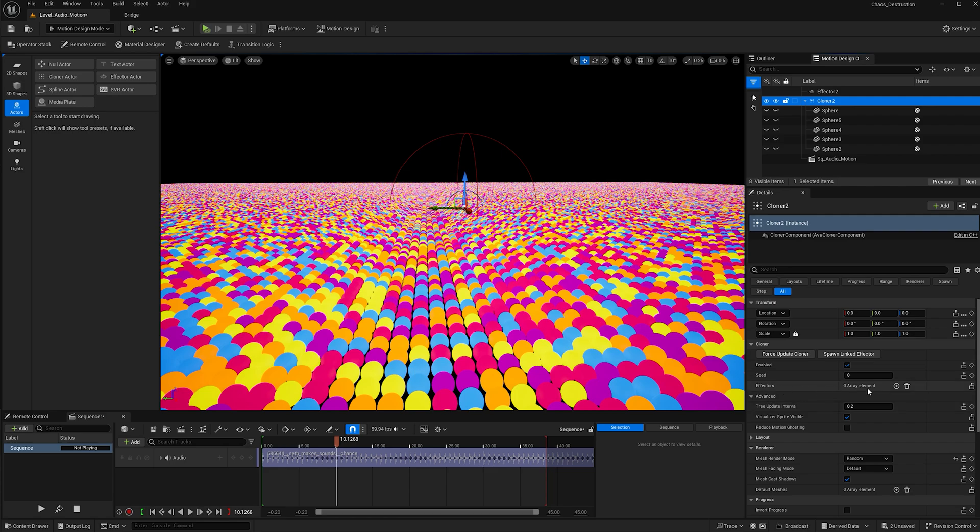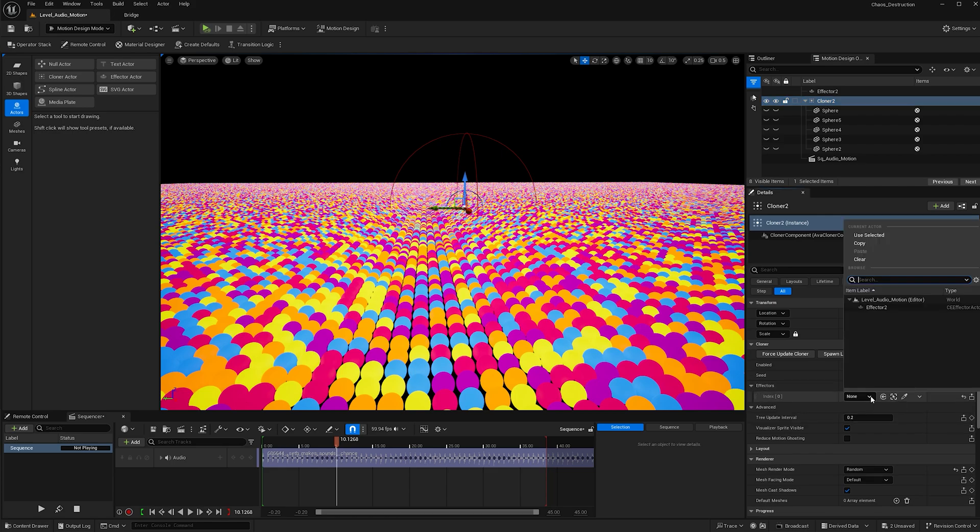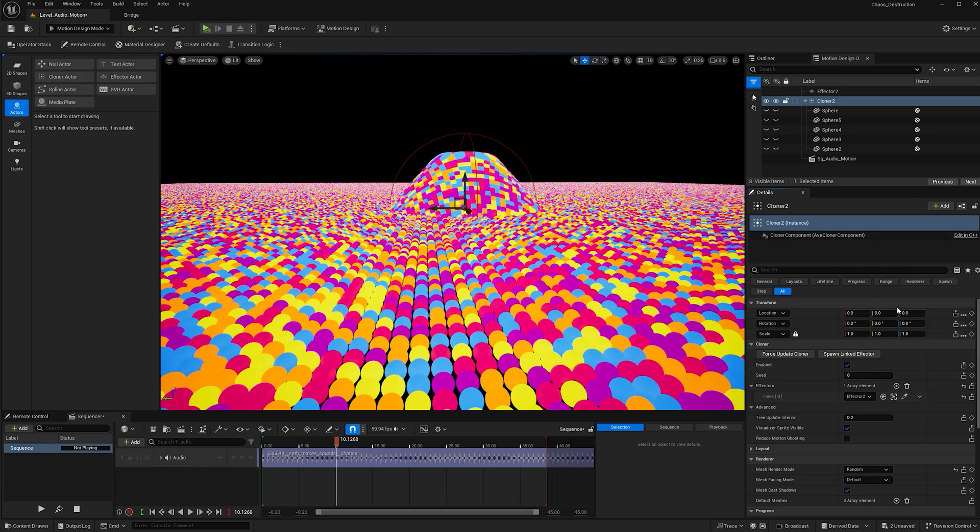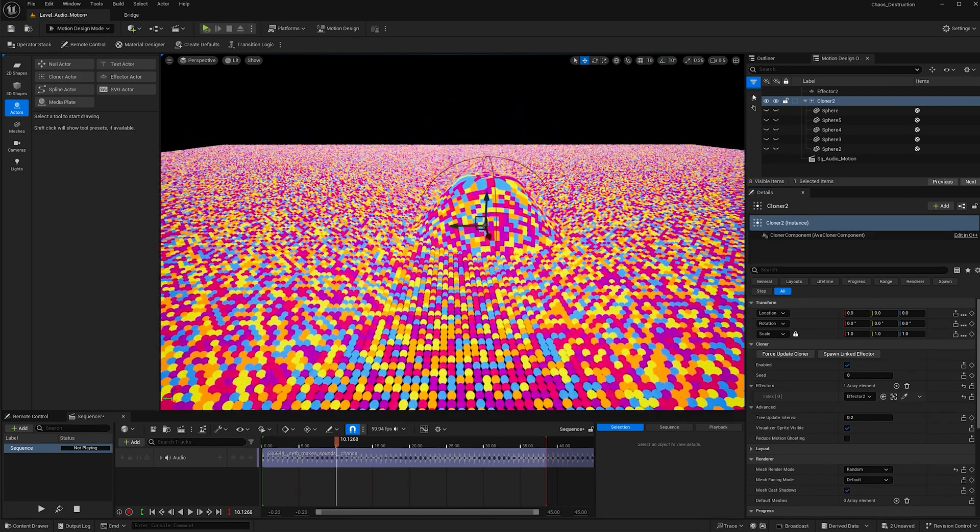Then with the down arrow, choose the effector we just created. Now we can see the effect taking place.